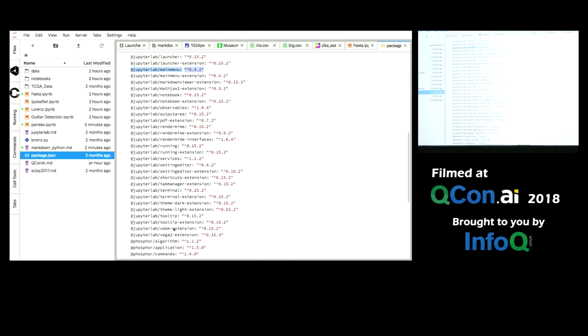And of all the things in JupyterLab, the thing I'm most excited about is to see what sort of extensions, what sort of customizations, what sort of things that you guys write for your workflow.